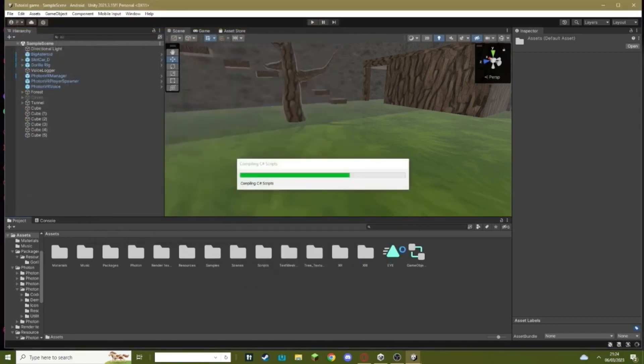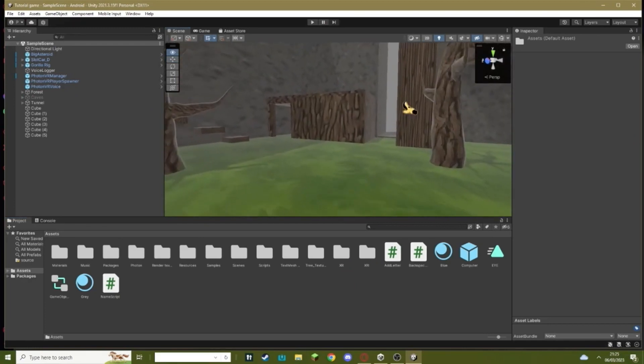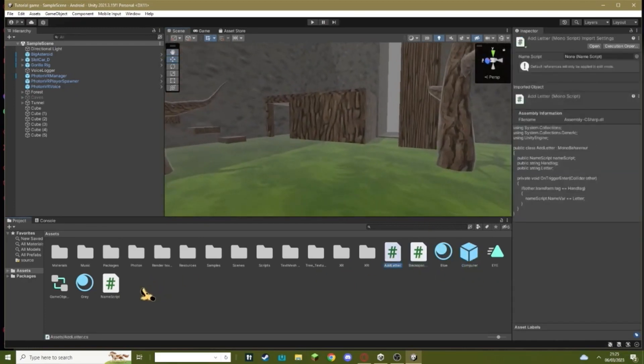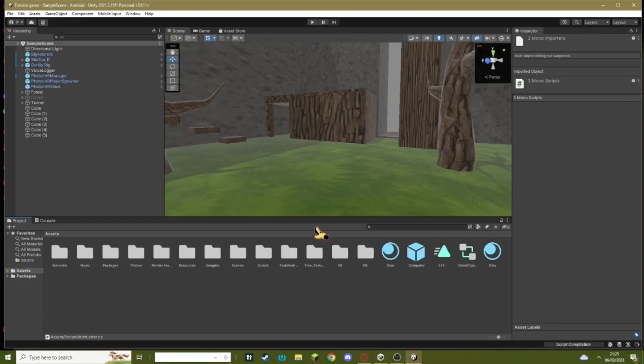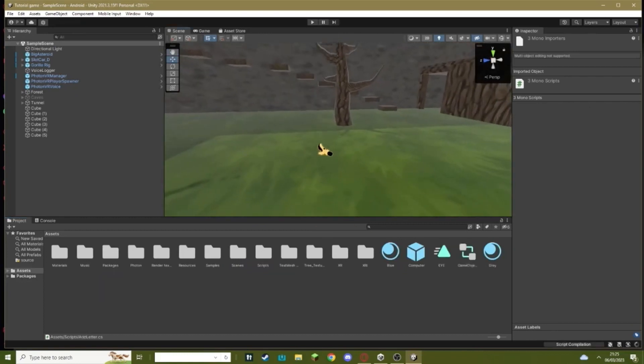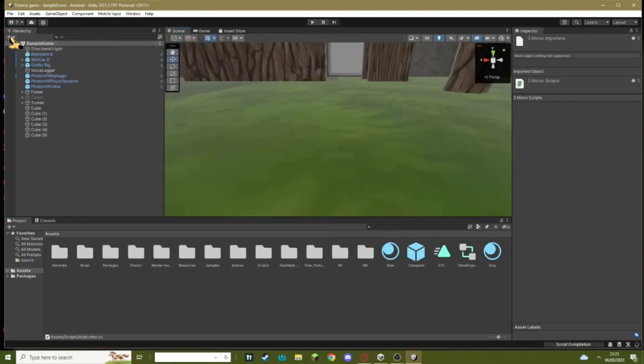Once that's done loading, you should get this thing called Computer and a couple scripts. I'm just gonna move all of these scripts into my scripts folder. You don't have to do this, I'm just gonna do it to keep my game more tidy and keep these out of the way.